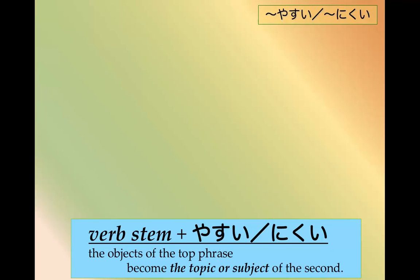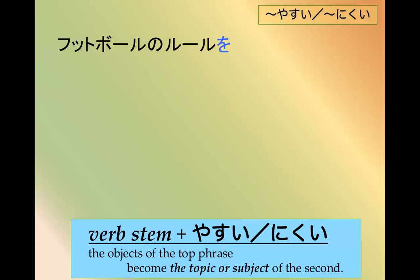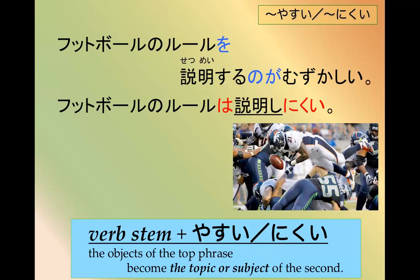So let's look at a few more. フットボールのルールを説明するのが難しい - it's difficult to explain the rules of football. フットボールのルールは説明しにくい.